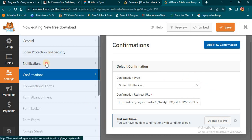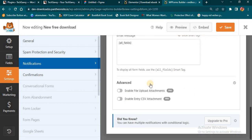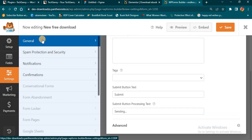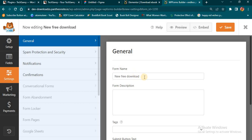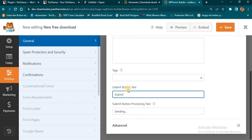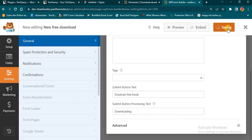I'll come back to Notification to check if there's anything else to set. Then go to General — you see the form name is 'New Free Download' and there's a Submit button. If you don't want it to show 'Submit', come here and change it to say 'Download Free Book'. Then once the person clicks the button, I want to show them 'Downloading'. The next thing you want to do is save the form you just created.